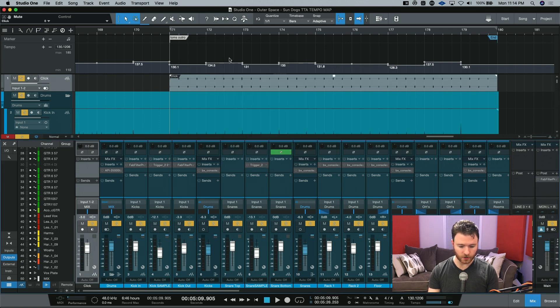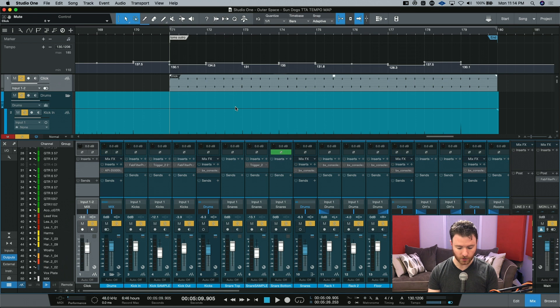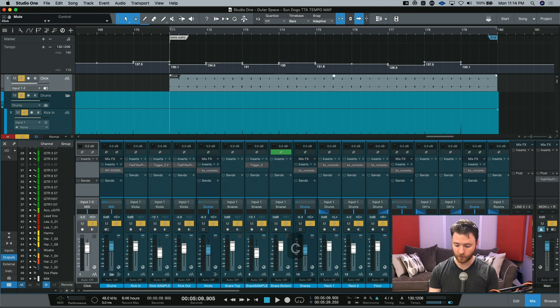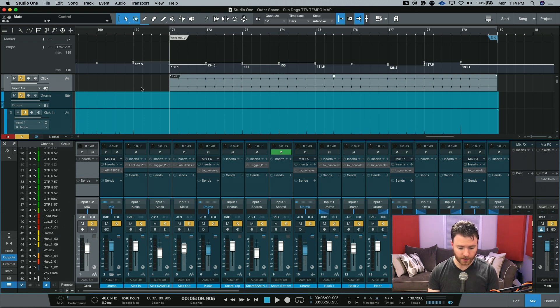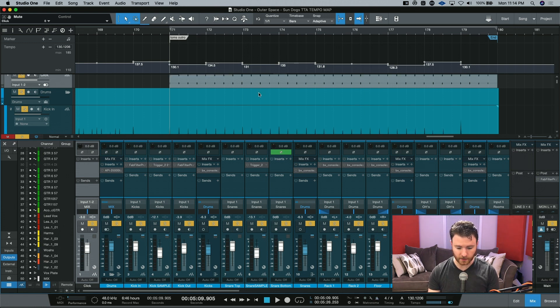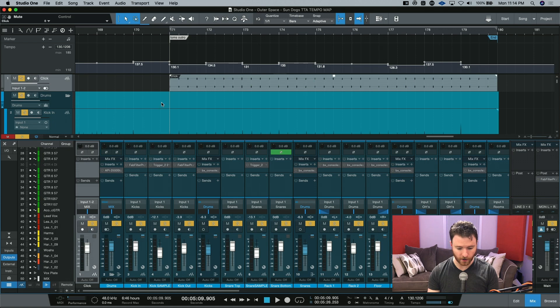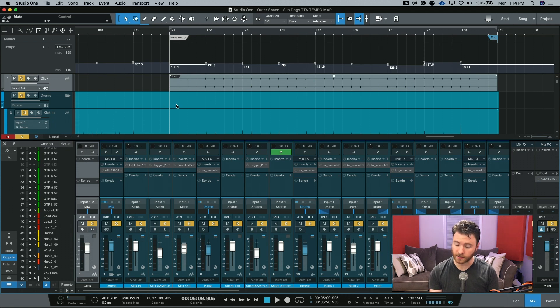Or if you are just tracking and you don't need to render, the keyboard shortcut of C will turn the click track on for the appropriate outputs that have the click track enabled for them. So now what we can do is we can listen to this last little section with our click track and see if everything lines up.